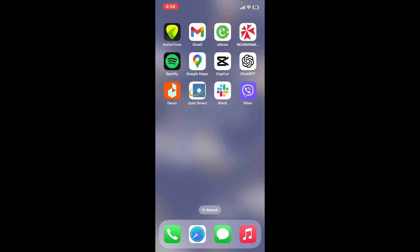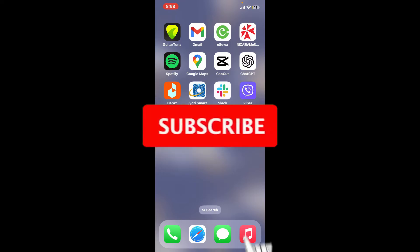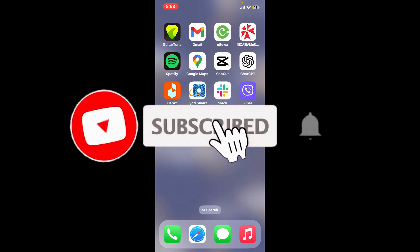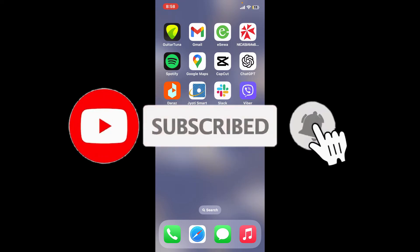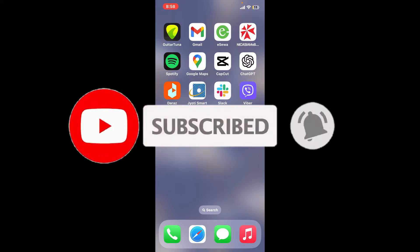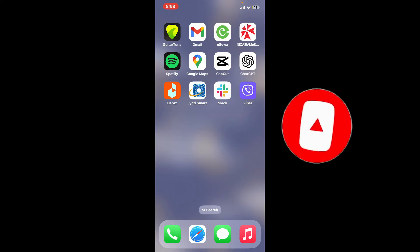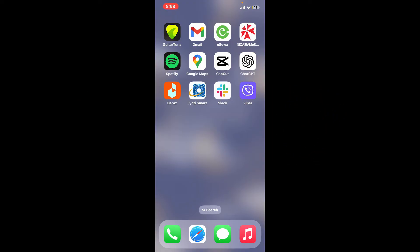us a thumbs up. Don't forget to subscribe to our channel by hitting the subscribe button, and also press on the bell icon so that you'll never miss another upcoming upload from us. I will see you again in the next episode — thank you for watching!